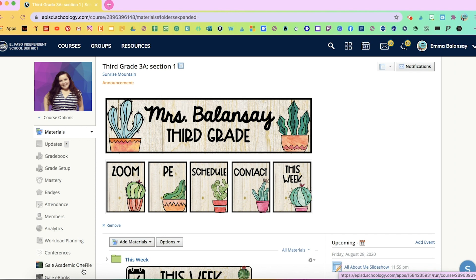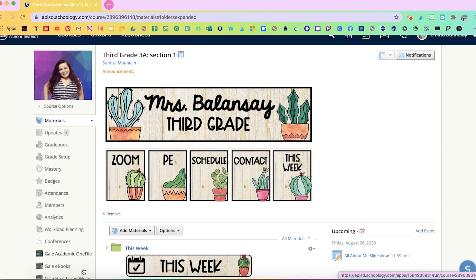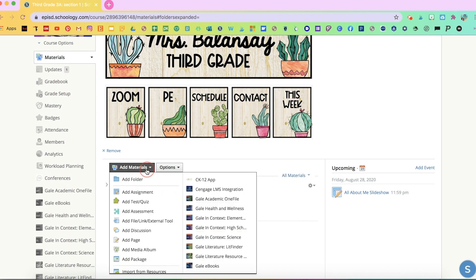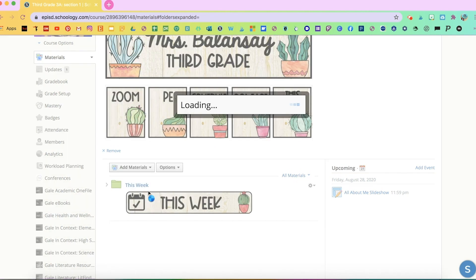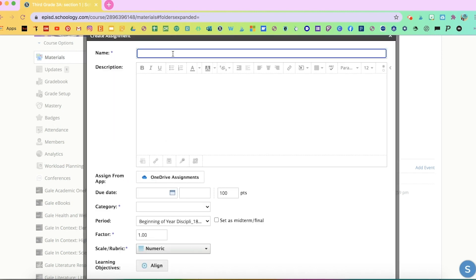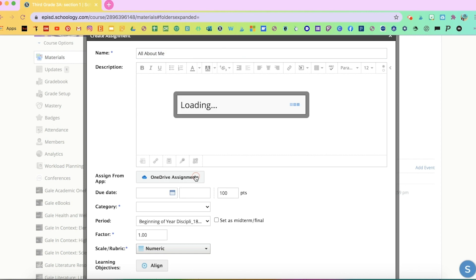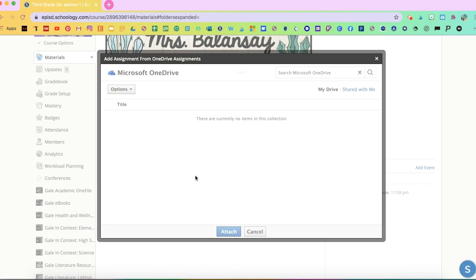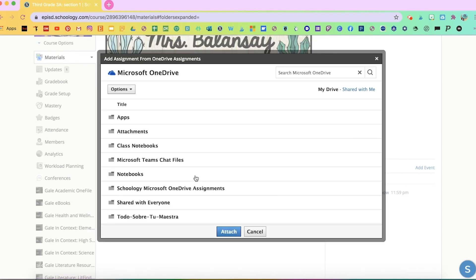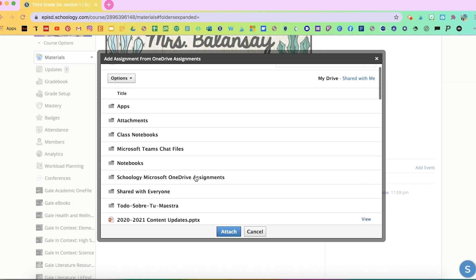Now you're going to go to your Schoology course and you're going to assign that activity. You're going to click on add materials, then add assignment. Go ahead and fill out your description and name of the assignment. Then you're going to click on assign from app. We're going to click here on OneDrive assignments. And here you're going to see everything that you have in your OneDrive.